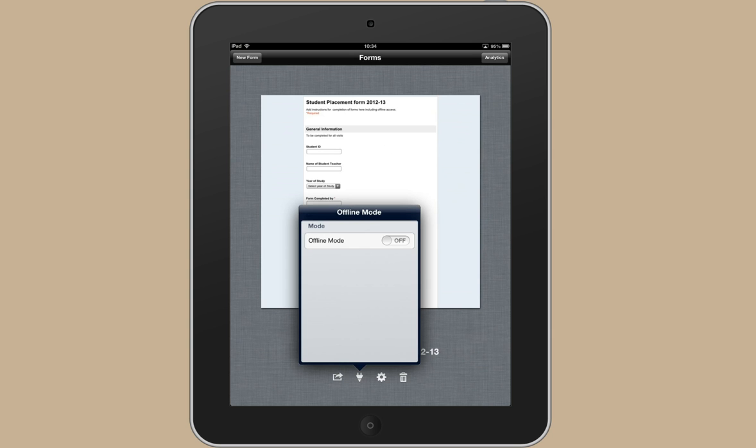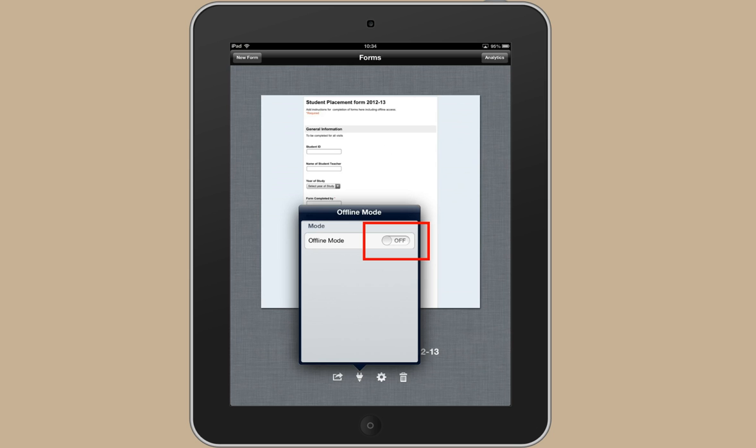And we need to change to offline mode. At the moment it's off which means that you're using the online mode. But we want to change it to on. So just swipe your finger across to turn it on.